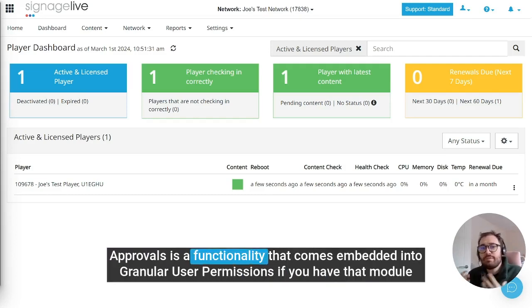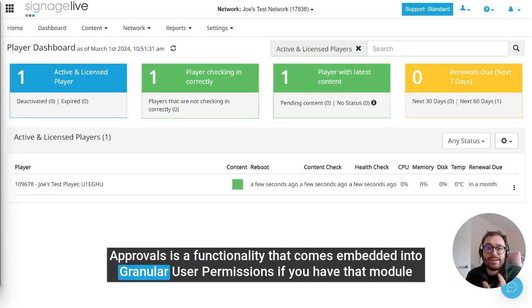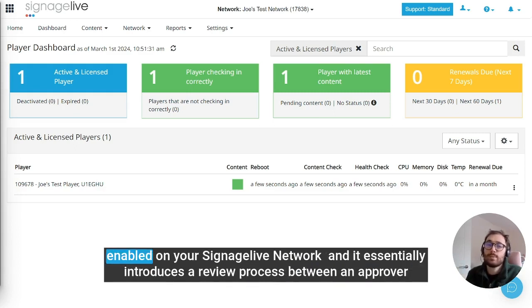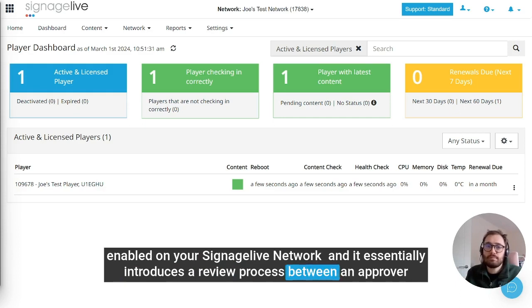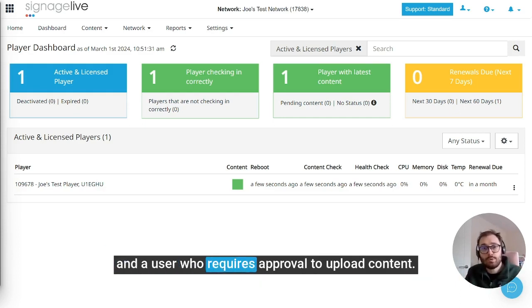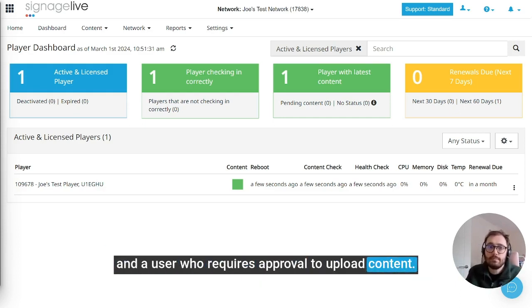Approvals is a functionality that comes embedded into granular user permissions if you have that module enabled on your Signage Live network, and it essentially introduces a review process between an approver and a user who requires approval to upload content.